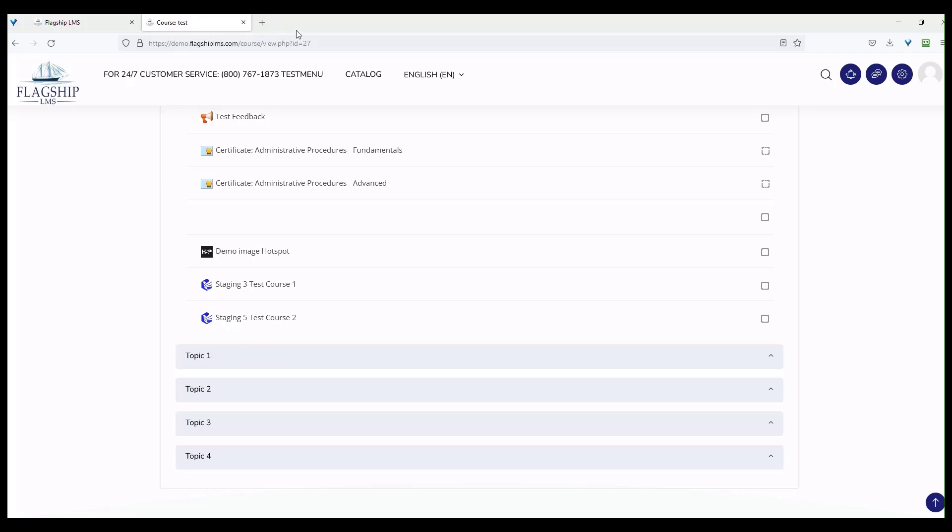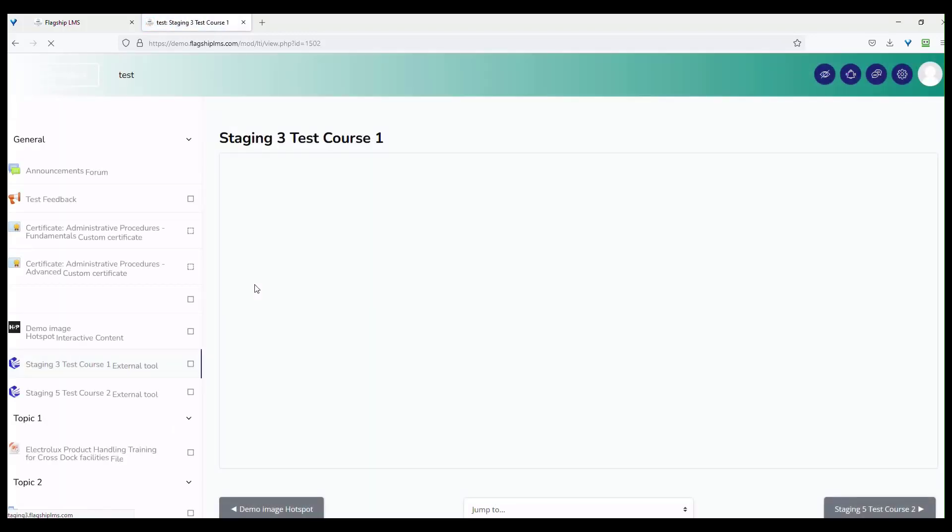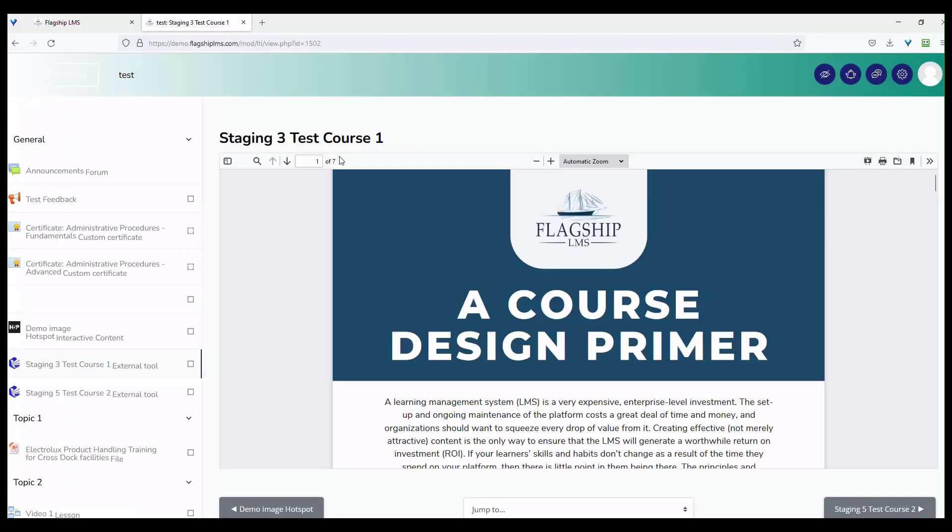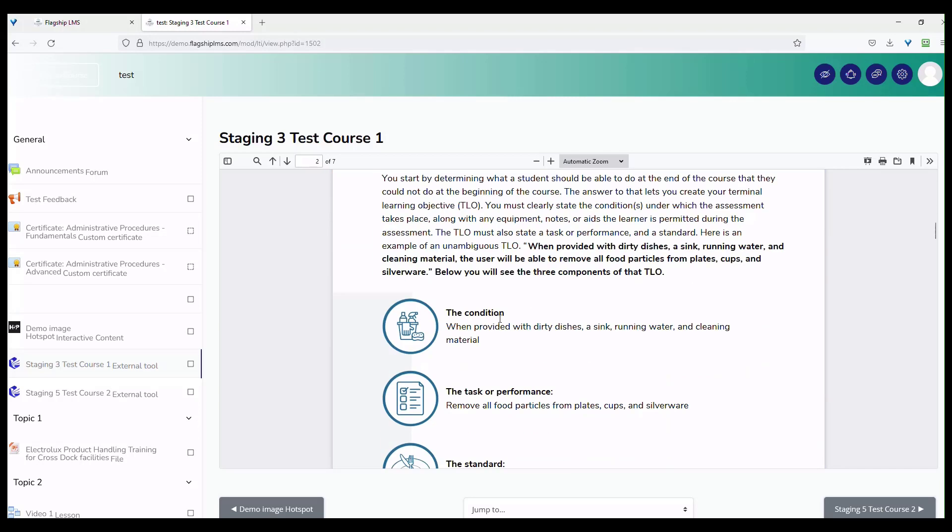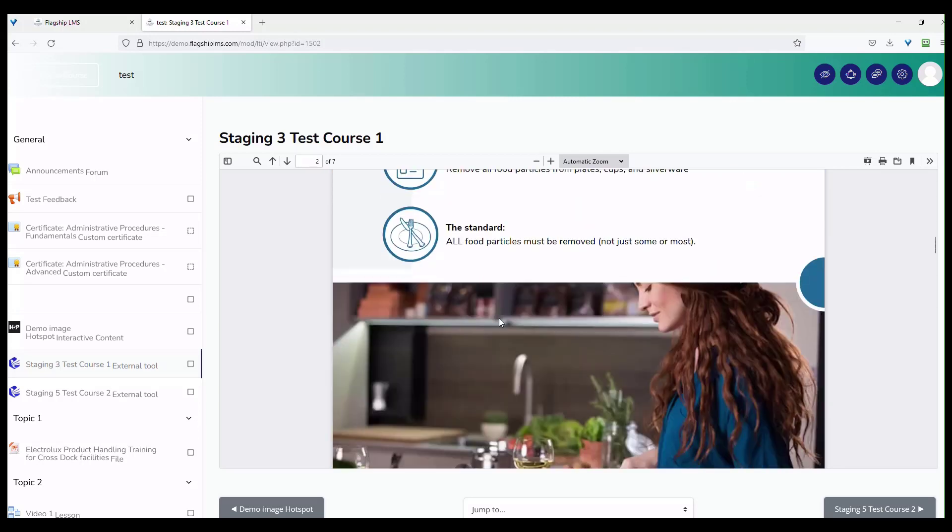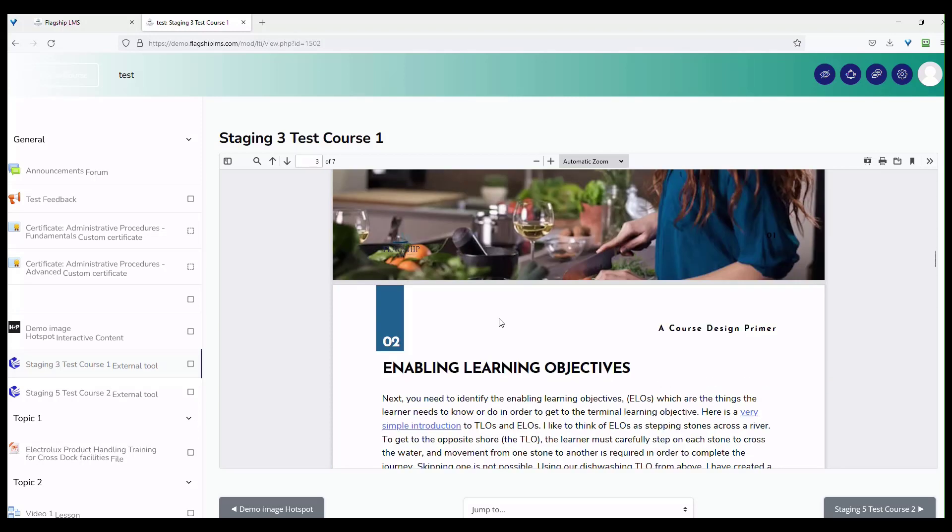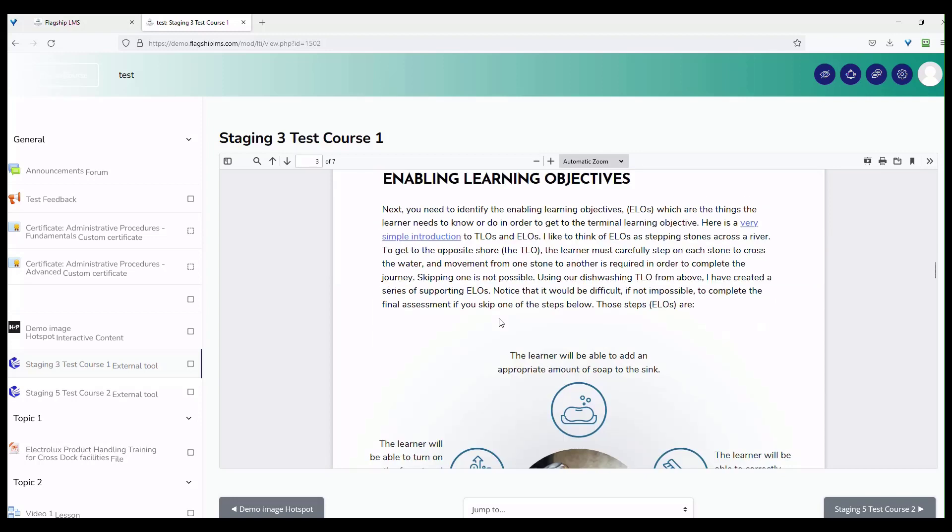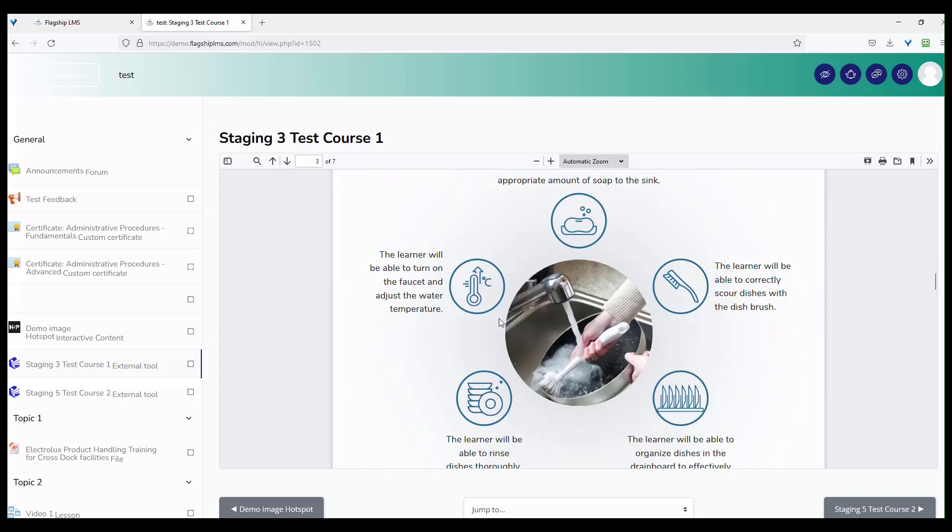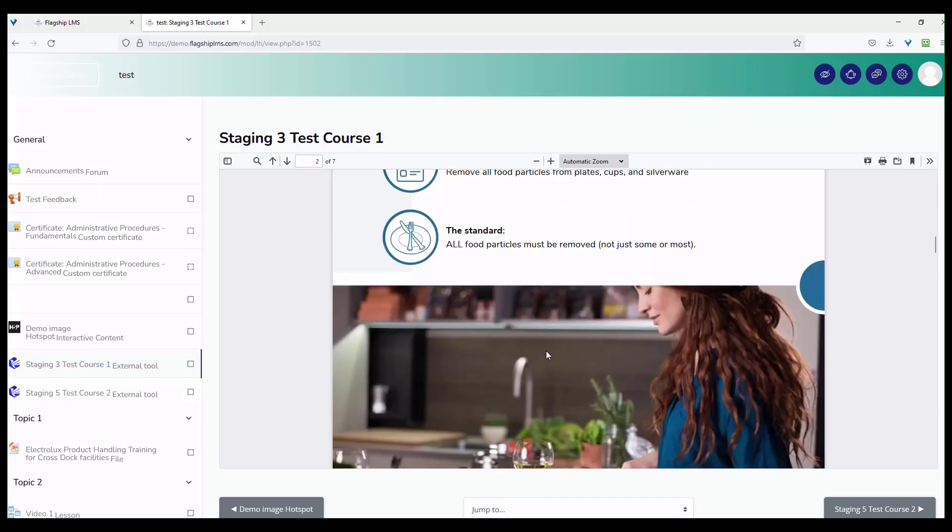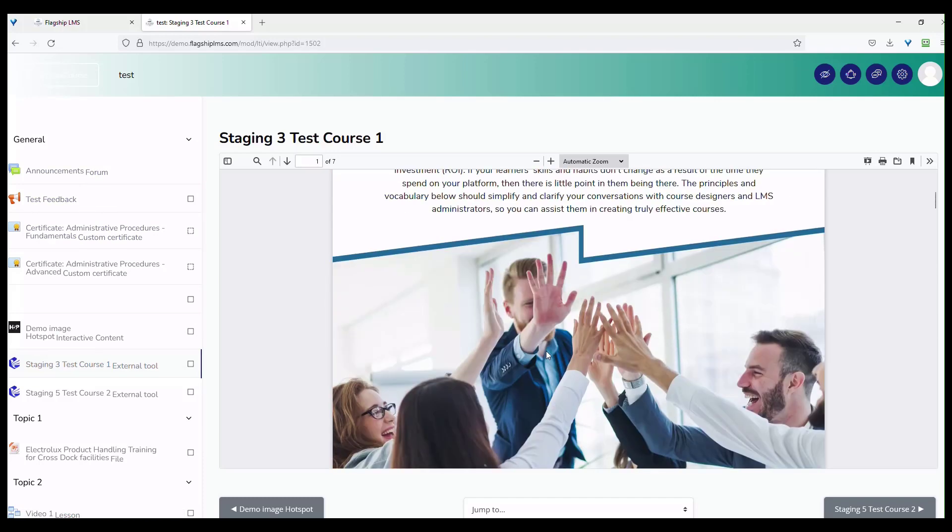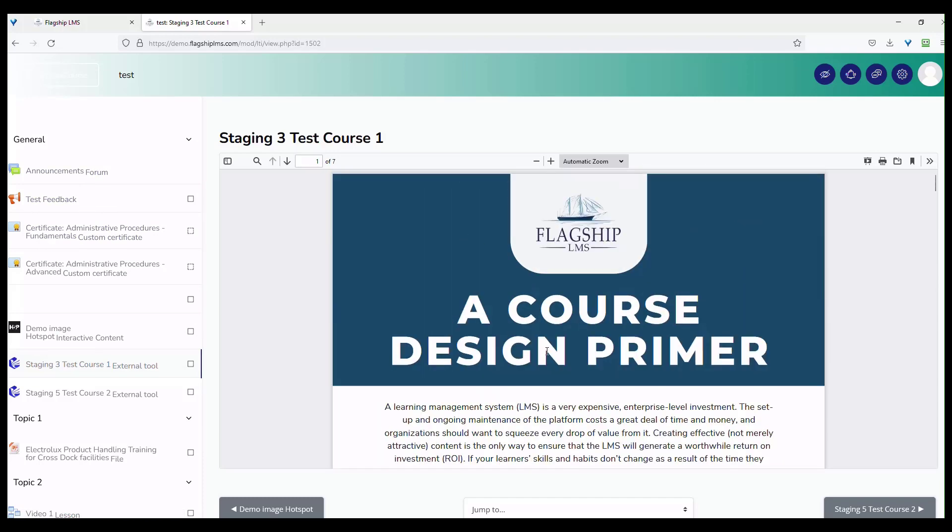Clicking on Staging 3, you can see that I've got the Staging 3 test course. Notice that I only get to see the course design primer. I don't get to see anything else from that particular course because I only have that single activity enabled for LTI sharing. All this on the left is not from the LTI course. This is from the course that I'm currently in, in my demo site. You can see that that is working exactly as we had anticipated.